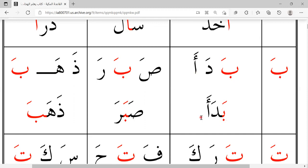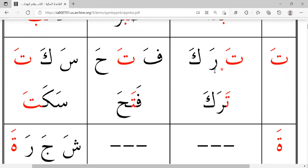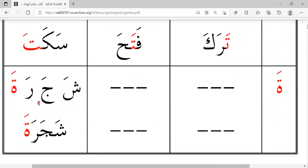Be dee'o. So ro. Fataha. Saketa. Shajarote.